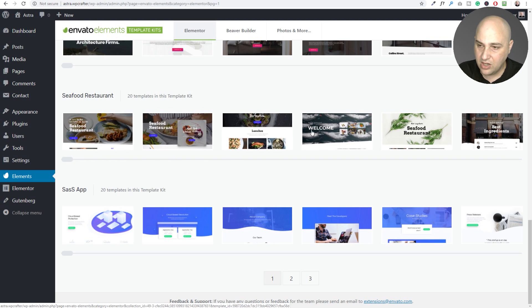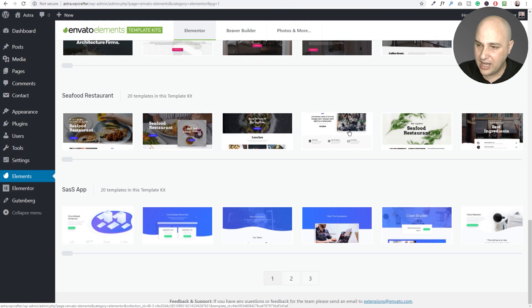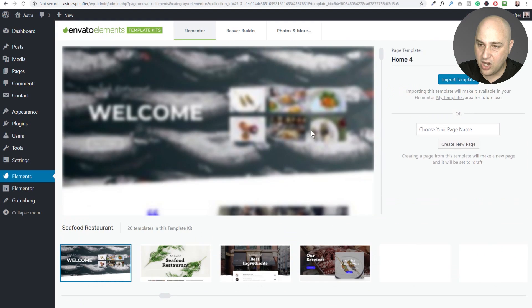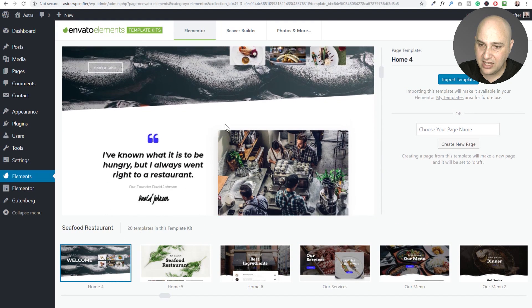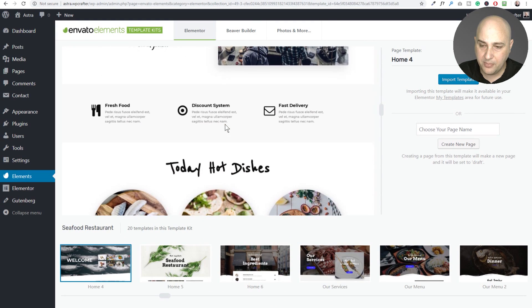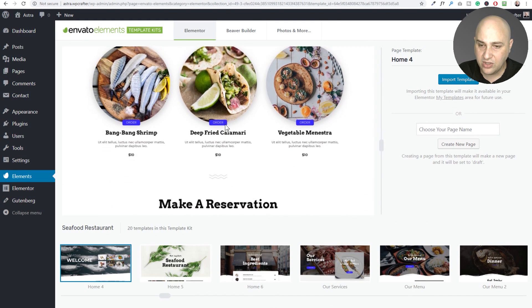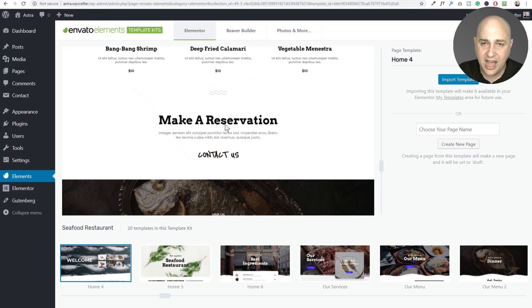So what you can do is if you see something that interests you, so for example, maybe this right here, actually this is the one I like. Click on it and you're going to be able to see the full page template right here and you can see if you like it.